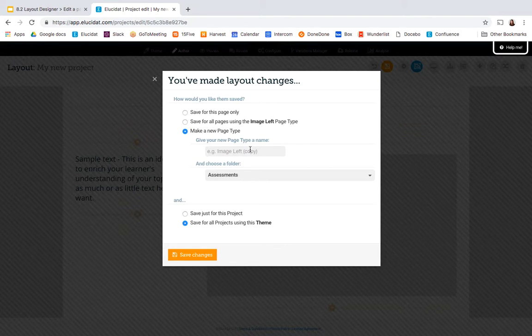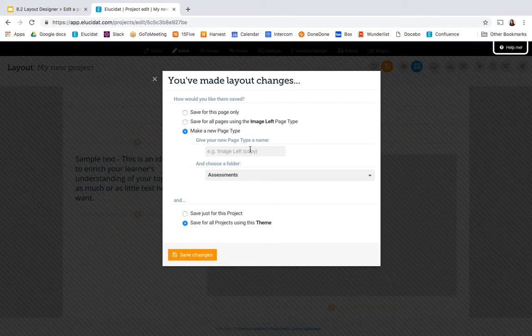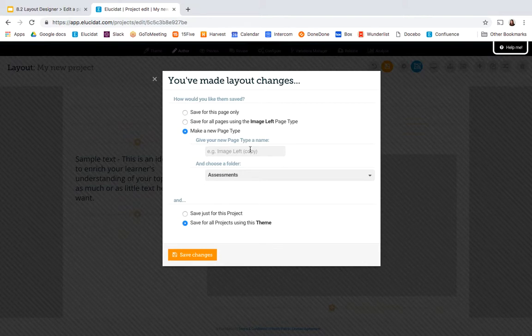But it's worth bearing in mind that these page types can't be edited or deleted once they're created so you can't change the naming or delete them.